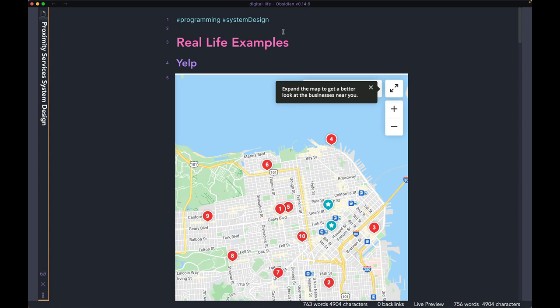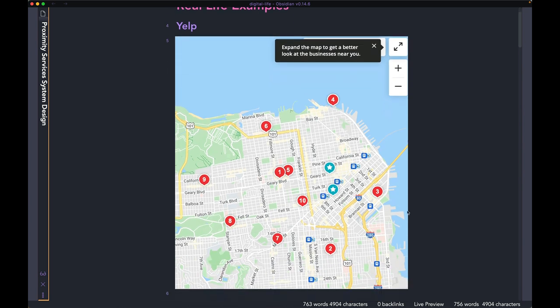Hi guys, welcome back to the channel. Hope y'all are doing well. Today we're going to design a proximity service app similar to Yelp. Here is a map from the Yelp app where you can see that the app is showing a bunch of local businesses around a user's current location.